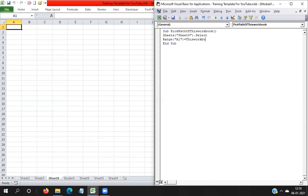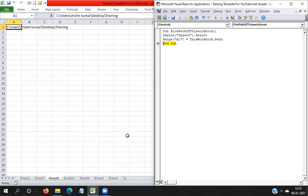So A1 equals ThisWorkbook.Path. ThisWorkbook means whatever workbook I have written the code in. This is the code to take the path in A1. This workbook is available in the Training folder on the Desktop. If you want to take the path of the workbook without the workbook name, you can use ThisWorkbook.Path, which gives the path up to the last folder.